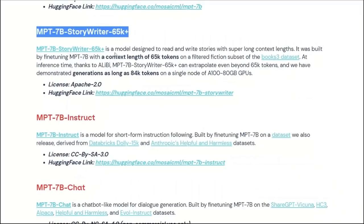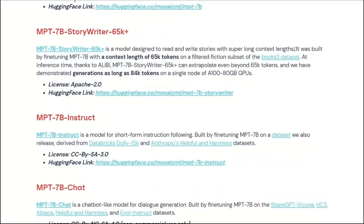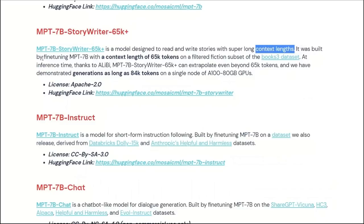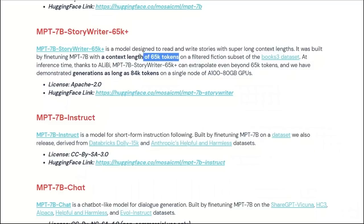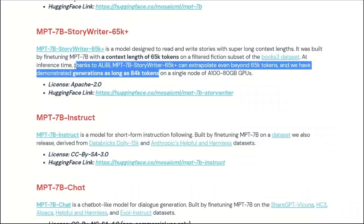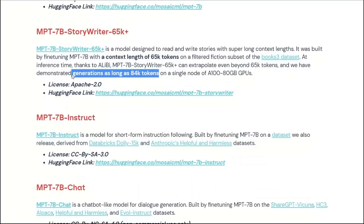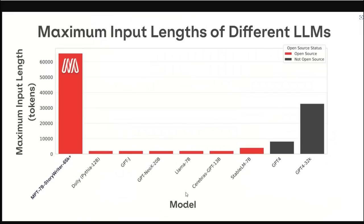Coming back to the StoryWriter model. This is a model designed to read and write stories for super long context lengths. And this is actually a significant part of the whole conversation. It was built by fine-tuning the 7B MPT model with a context length of 65,000 tokens, which is crazy. And it can go to as long as 84,000 tokens. Just to give you an idea of how significant this is, let's look at this image.